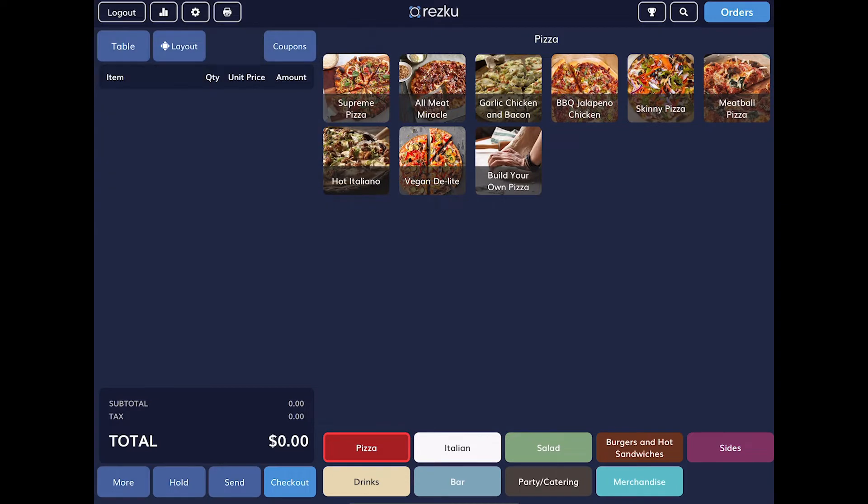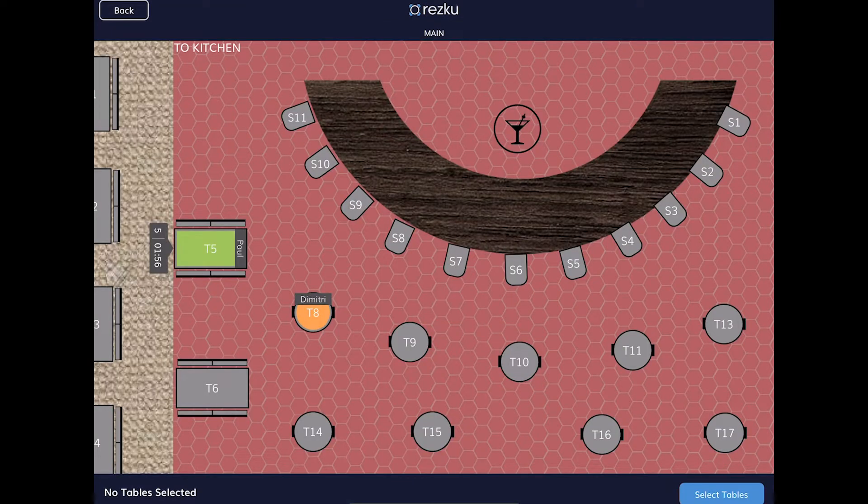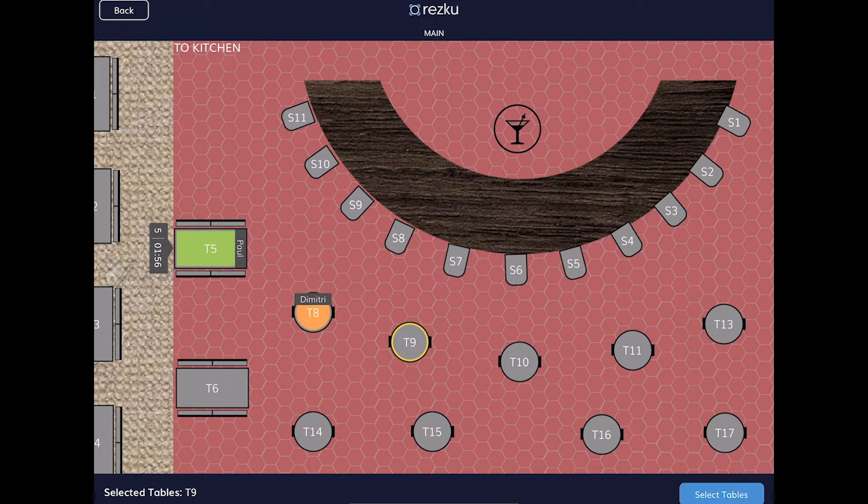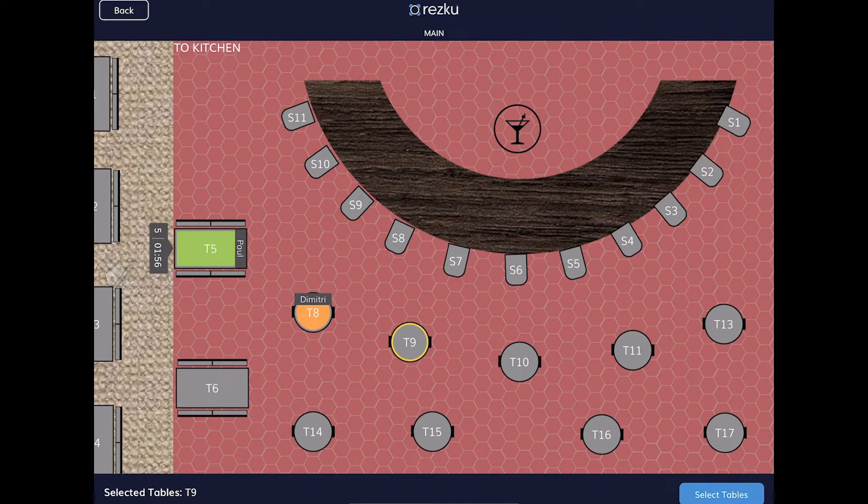To start an order, you'll tap the layout button and choose a table from the on-screen floor plan. You'll notice that it is highlighted in gold and in the bottom left corner of the screen, it shows the table name. Select all the tables that the party is seated at.